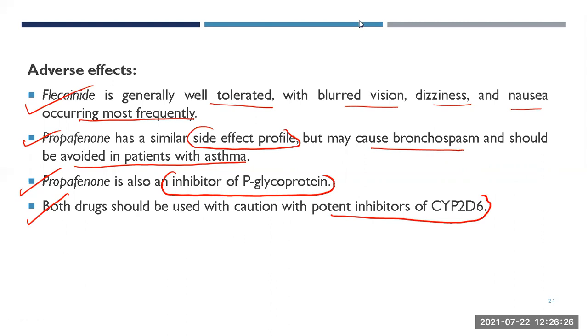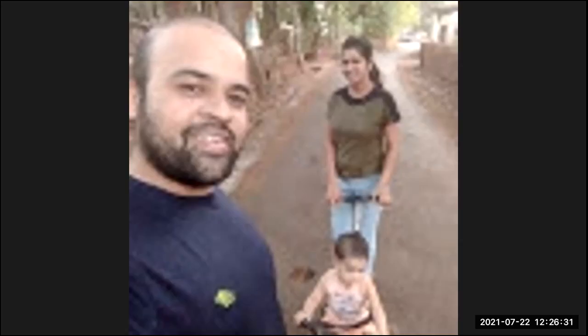All next drugs — from Class 2 onwards — will be studied in the next lecture.